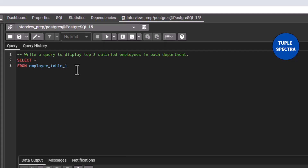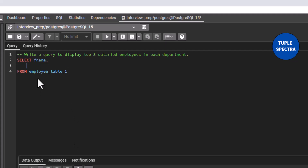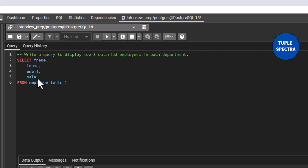Let us first understand what ROW_NUMBER is. ROW_NUMBER is a function that helps to assign a unique number to each row within a particular result set. For now, let us assume we are selecting first name, last name, email, salary, and department.